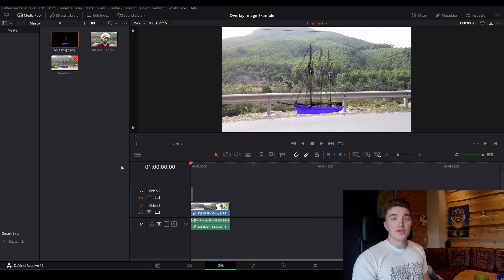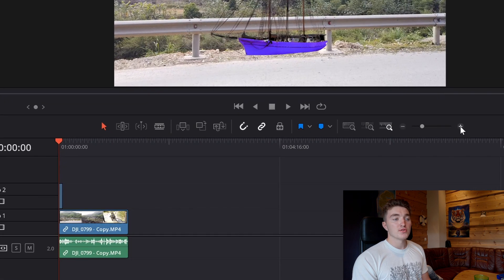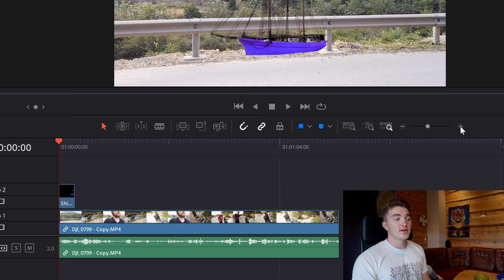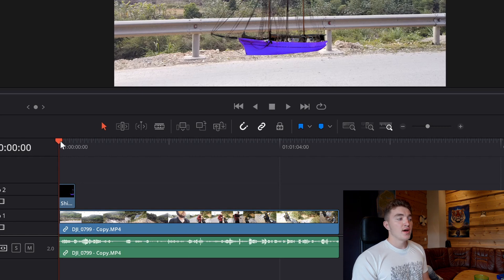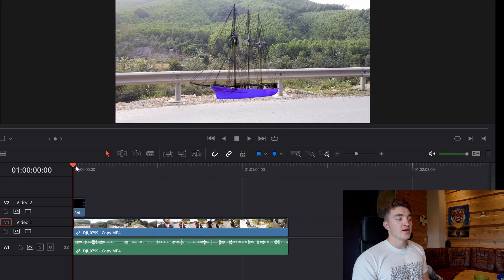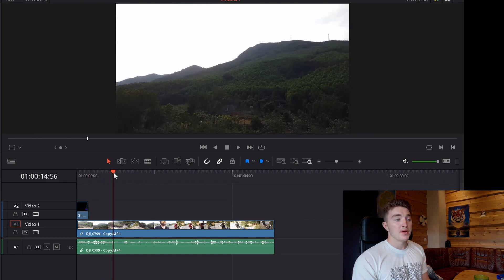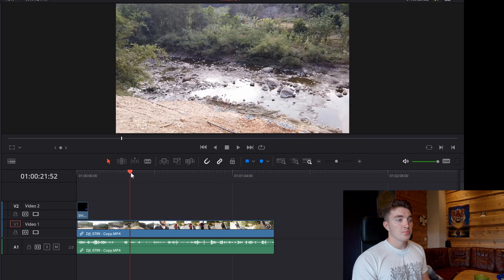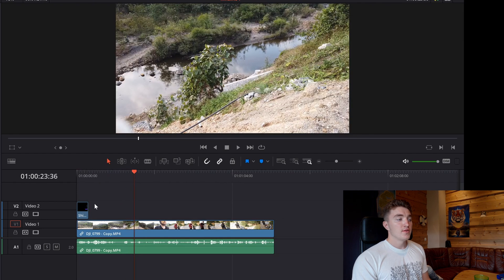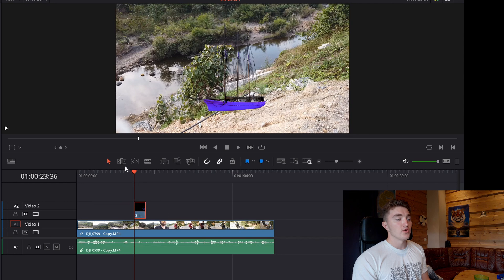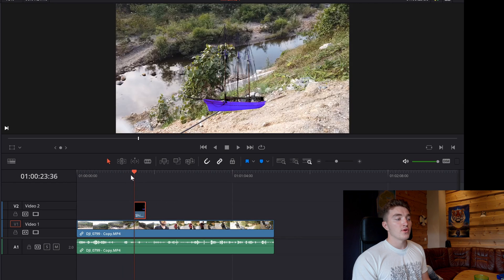To zoom in on the timeline, just hit the plus sign to see the clips more clearly. Then drag the timeline cursor — the red line — to where in the video you want your picture to appear. I want it to appear here near the water. Then grab your picture and pull it toward the timeline cursor so the boat will appear exactly where you want it.